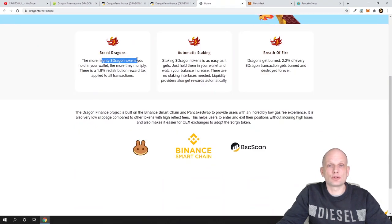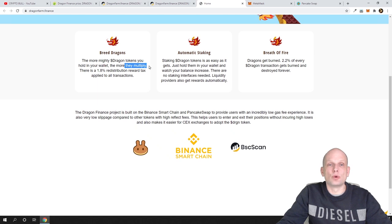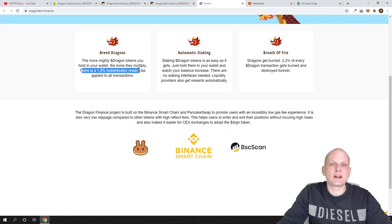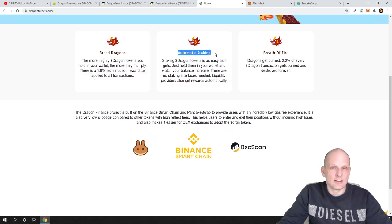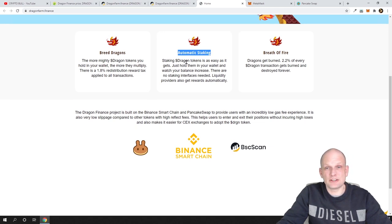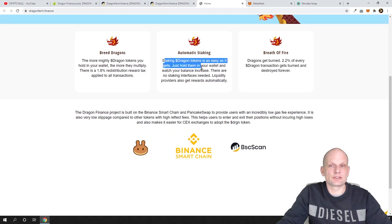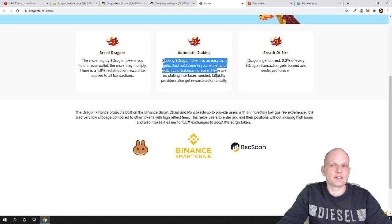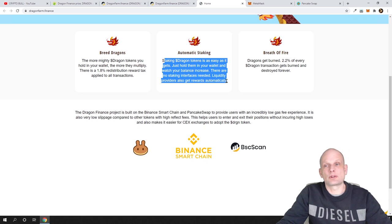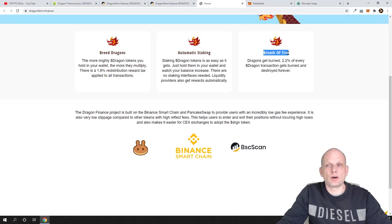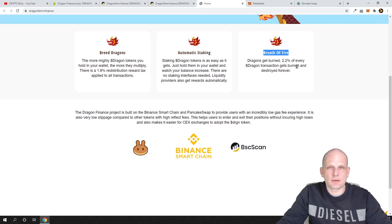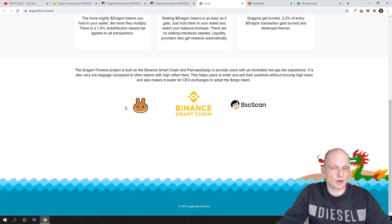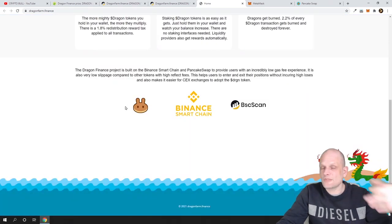Breed Dragons: the more mighty Dragon tokens you hold in your wallet, the more they multiply. There is 1.8% redistribution reward tax applied to all transactions. Automatic staking: staking Dragon tokens is easy as it gets—just hold them in your wallet and watch your balance increase. There are no staking interfaces needed. Liquidity providers also get rewards automatically. Breath of Fire: Dragons get burned 2.2%, which means they are burning Dragon tokens from circulation supply. This also increases the value of the tokens.